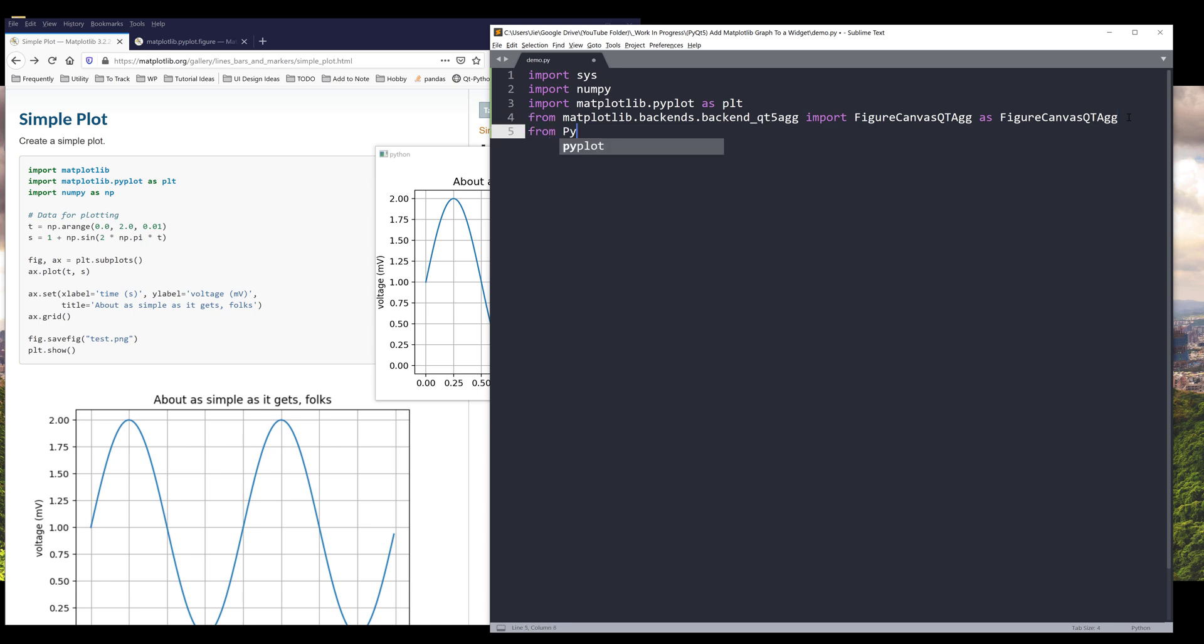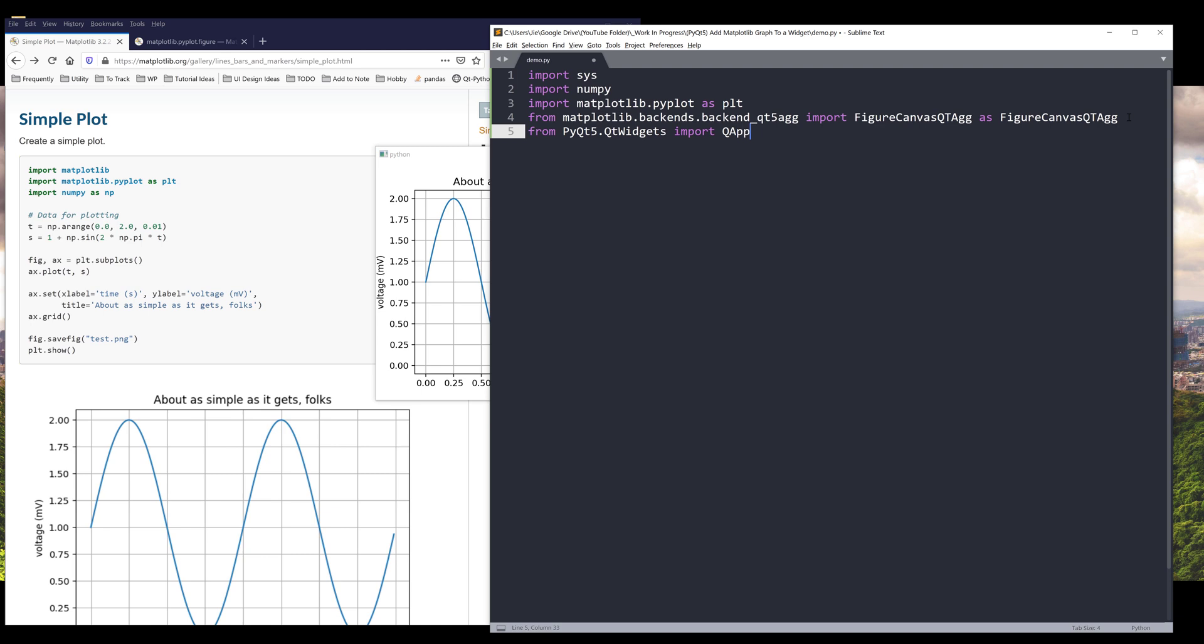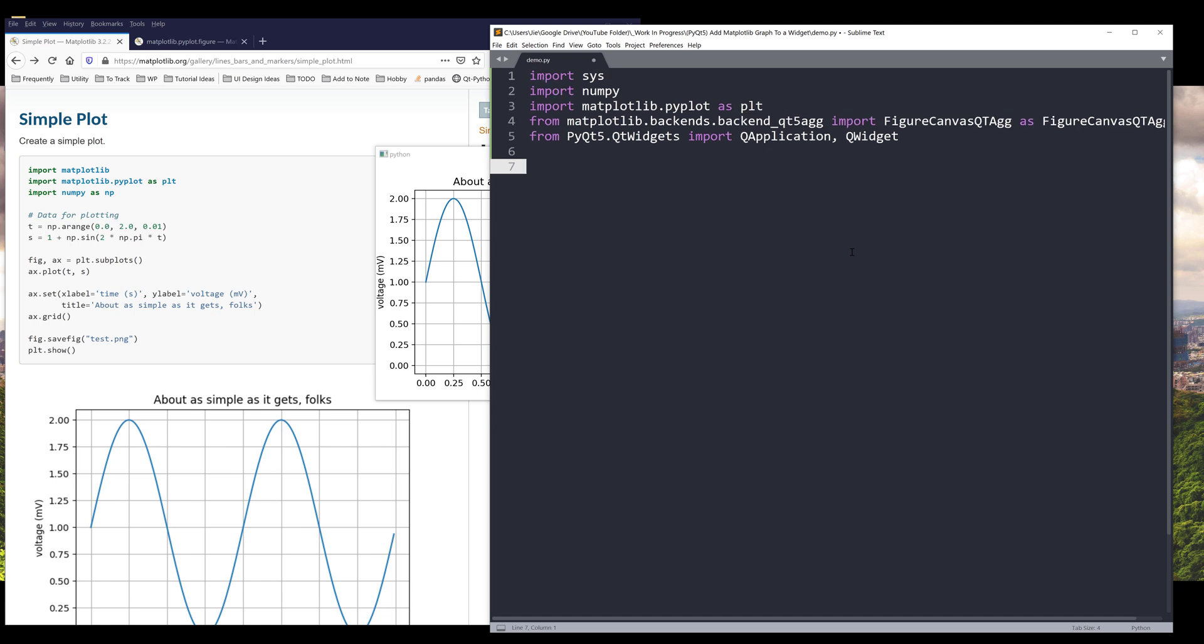And now we can import our PyQt classes. From the Qt widgets module, I want to import a QApplication class and QWidget class. Let me make the font size a little bigger.